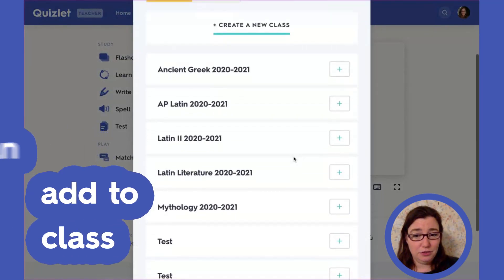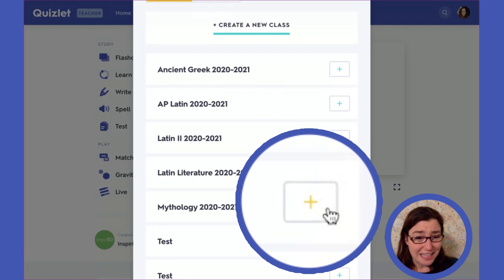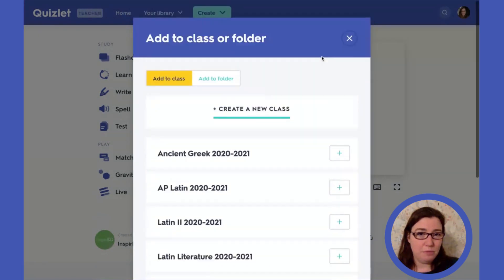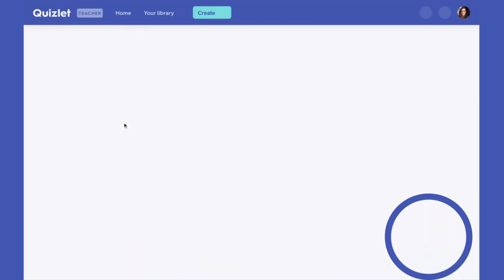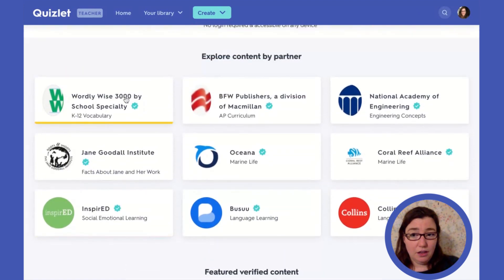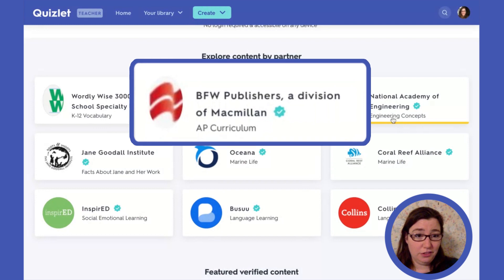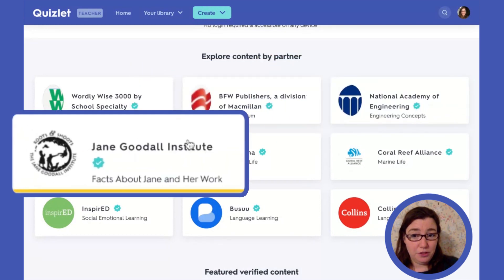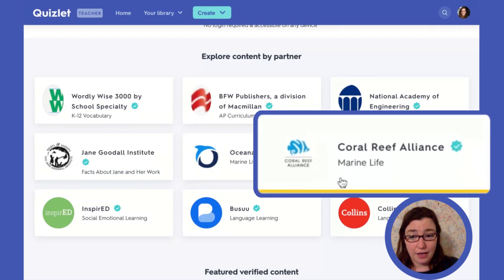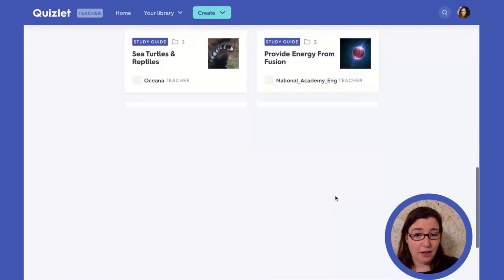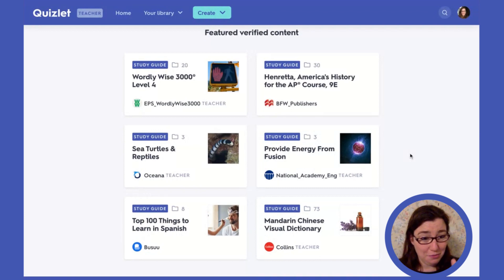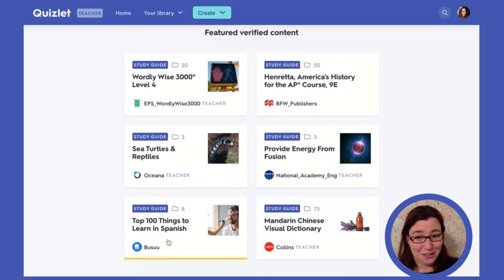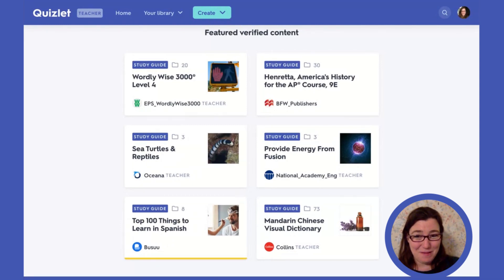Let's say I wanted my students in mythology to use this — I would add it to a class. There are several different categories here: WordlyWise, Publishers, the National Academy of Engineering, the Jane Goodall Institute, Oceana, the Coral Reef Alliance, Inspired Ed, Busuu, and Collins. We have a lot of different content and study guides that might be helpful. When we were looking before for study guides, if you were looking for the top 100 things to learn in Spanish, that would have come up under the study guides. All free and easy to share content.